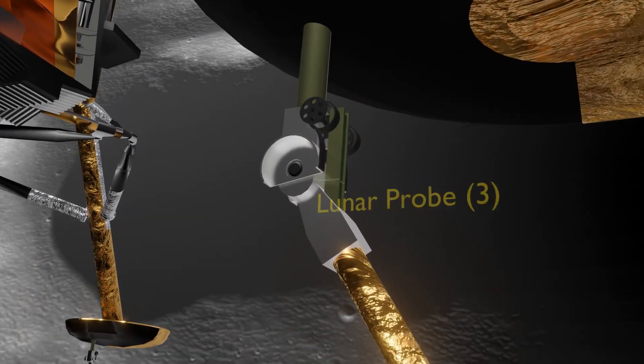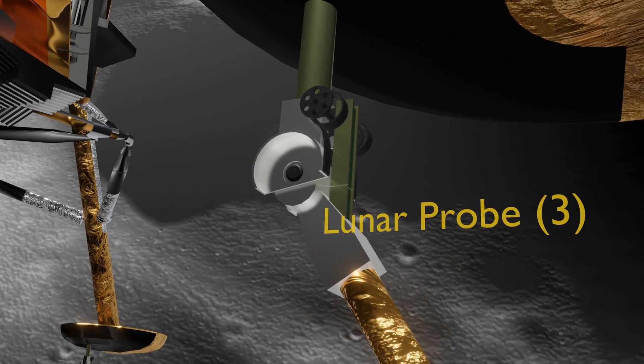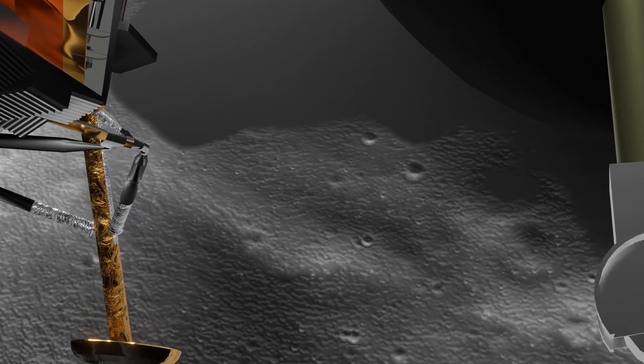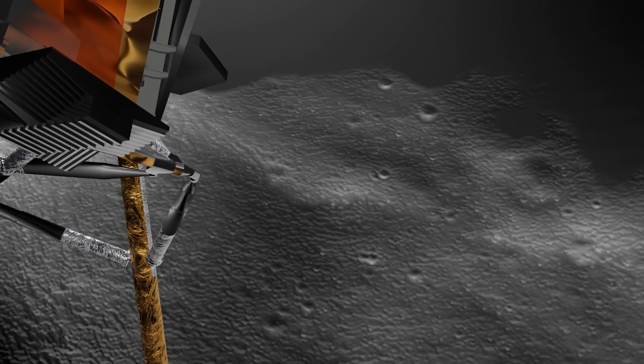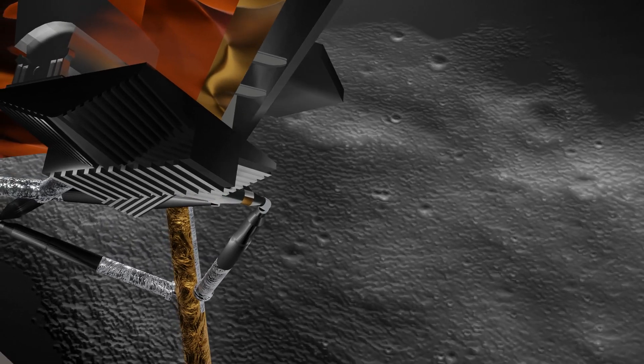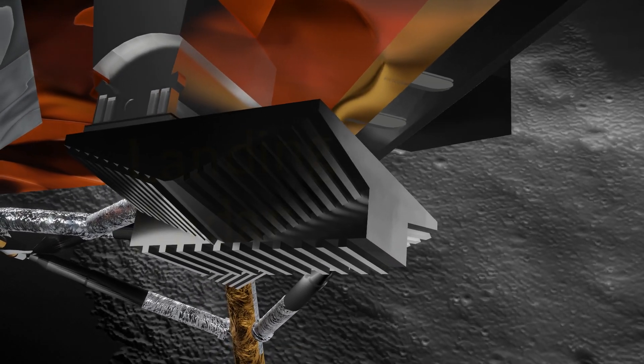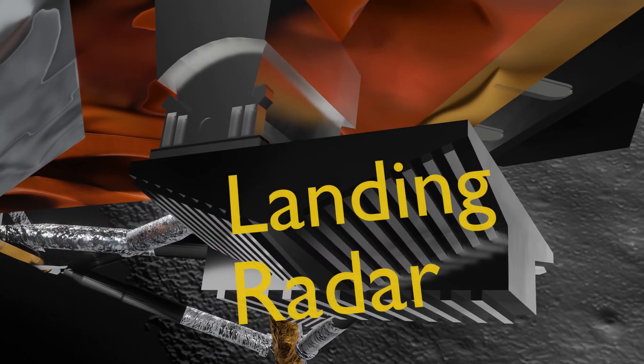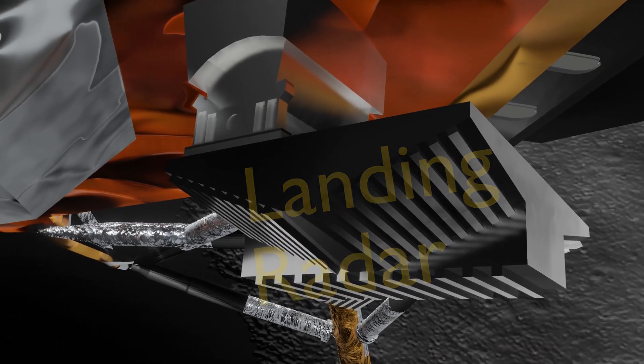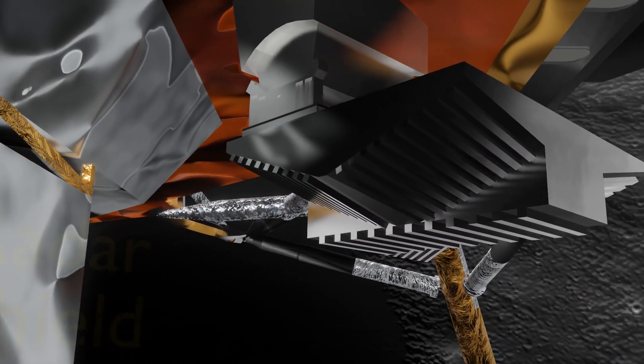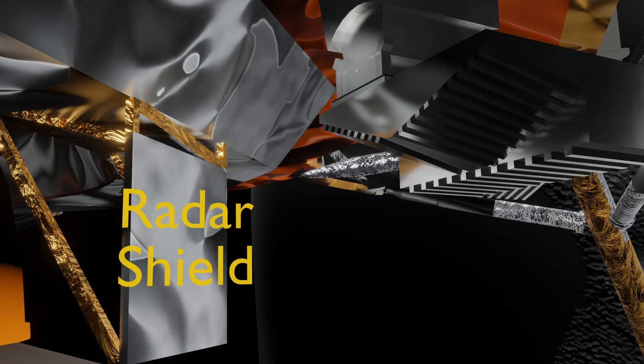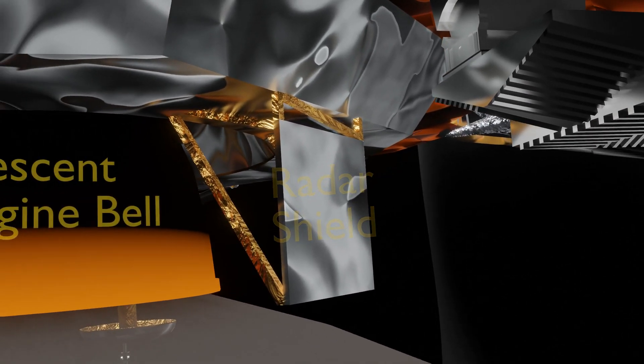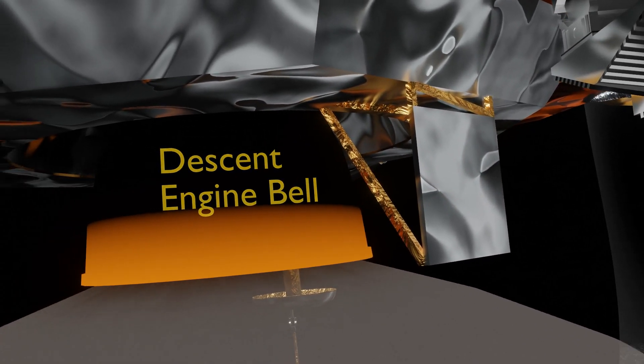We're still looking good. Velocity down now to 2,400 feet per second. We're still looking good. Glen Lunny making another status. Says we look good.